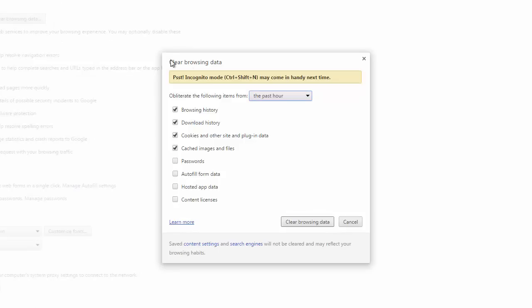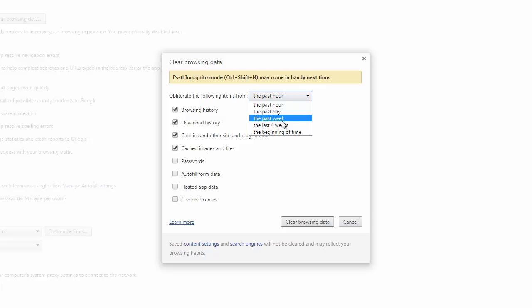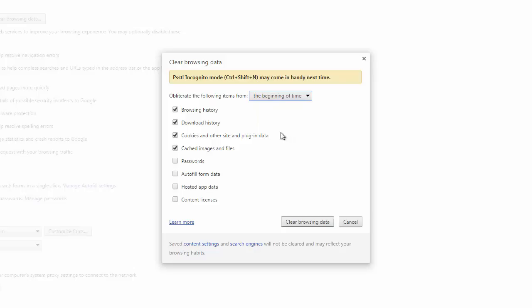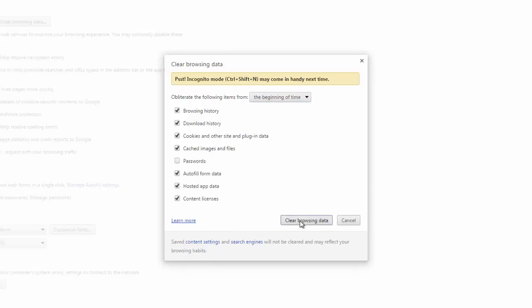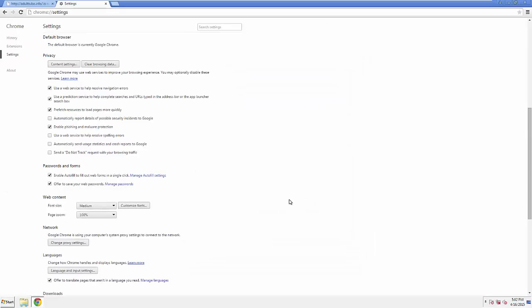If you don't want to delete all your history and you know approximately when you caught the adware, feel free to delete to a specific period of time. Simply check all the boxes except passwords, and then Clear Browser Data.